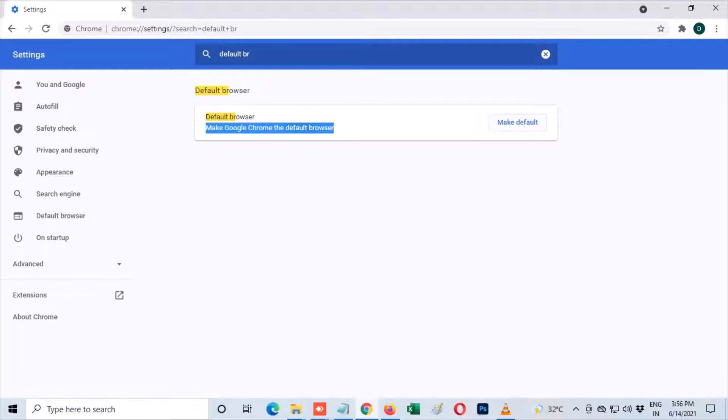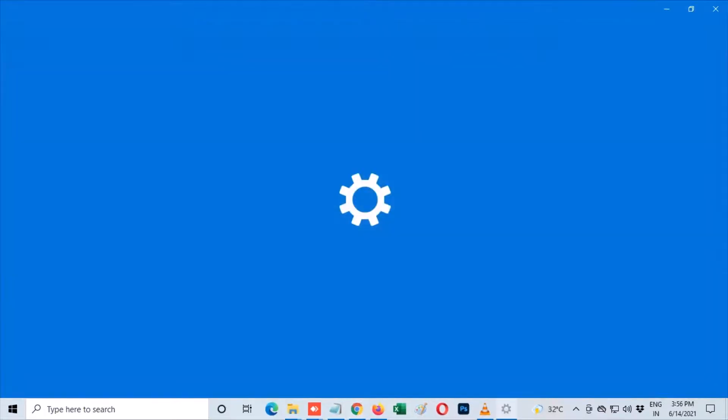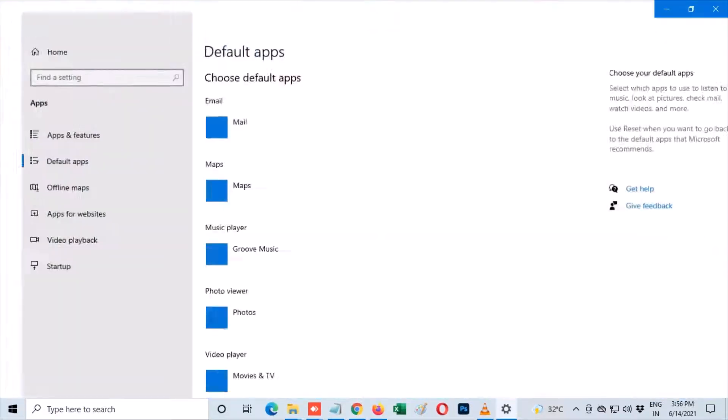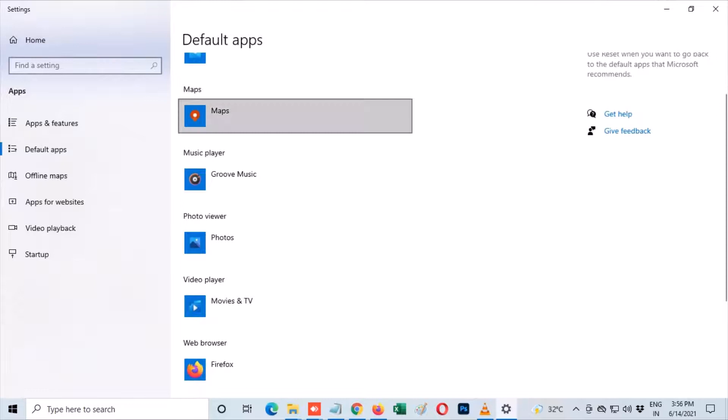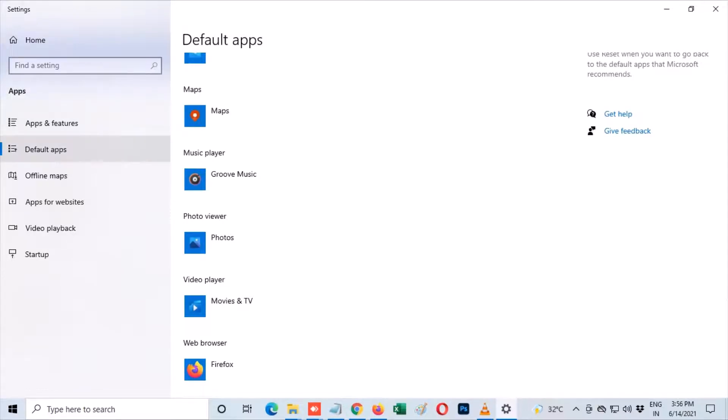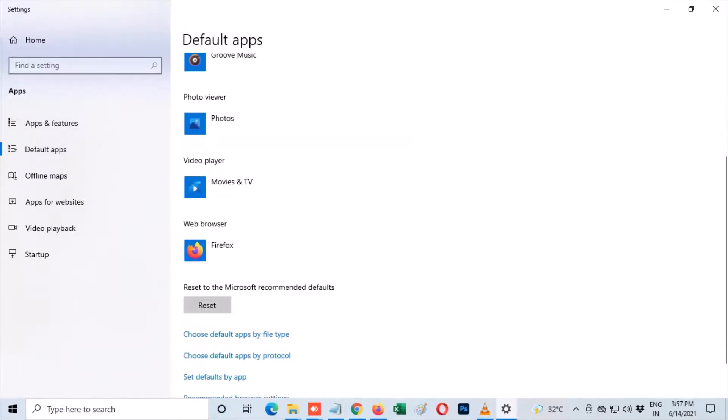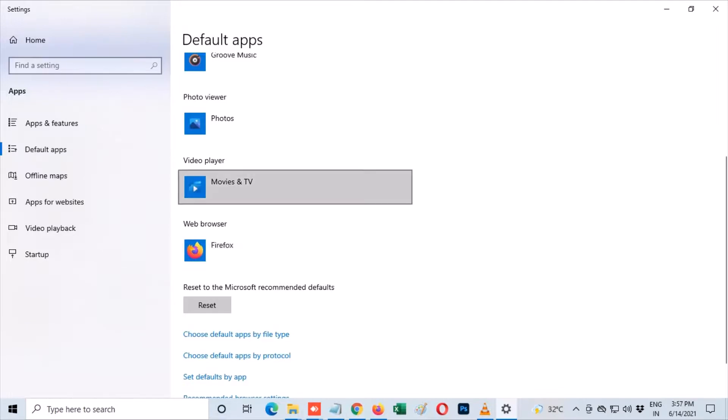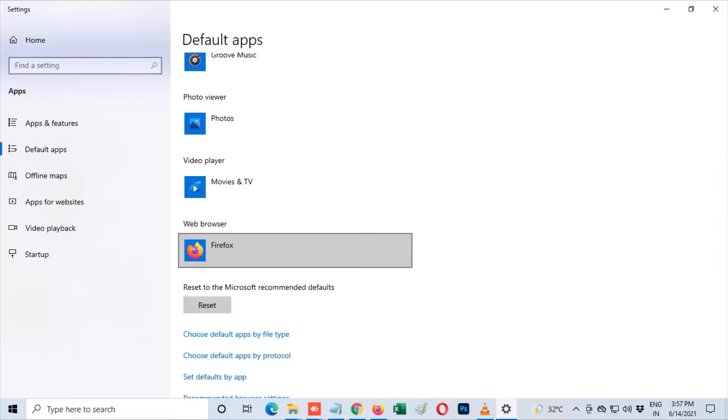This will open up the Windows 10 settings in your computer. Here you see the default apps for several different actions on your Windows 10. Scroll down and go ahead to the web browser in the list. Find Google Chrome and select it.